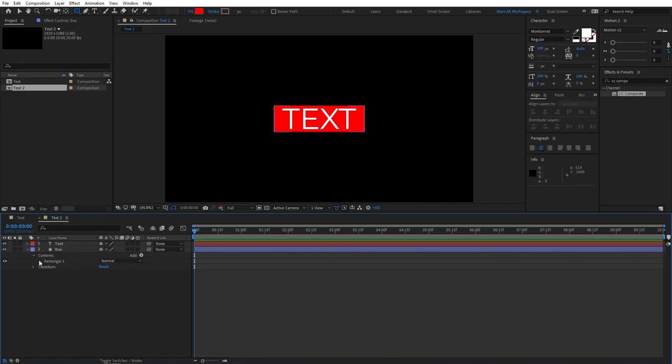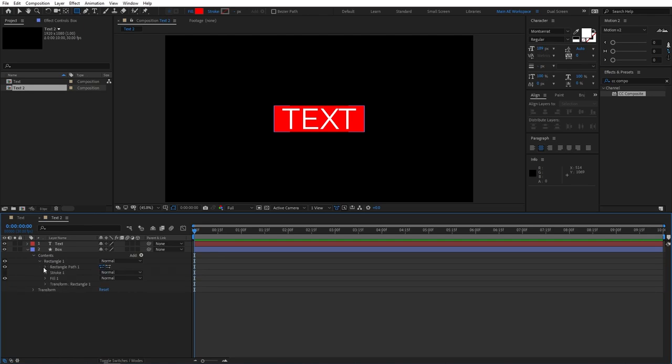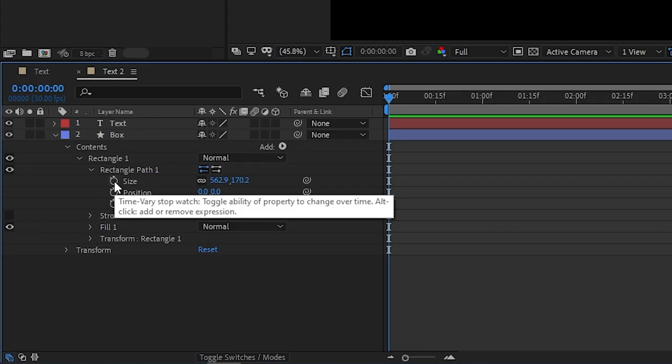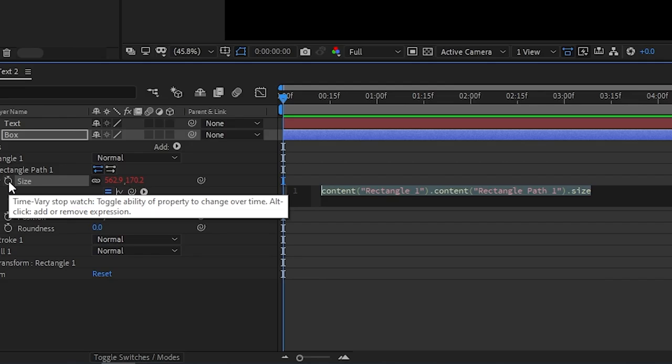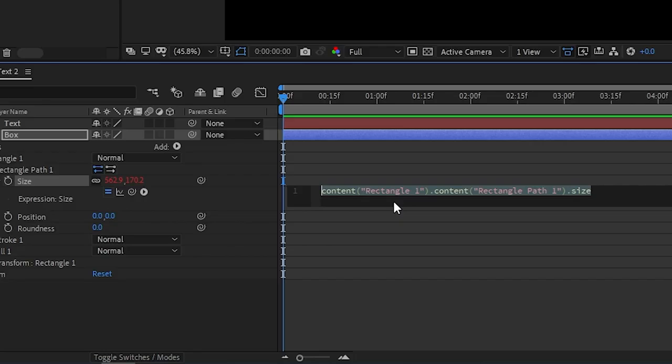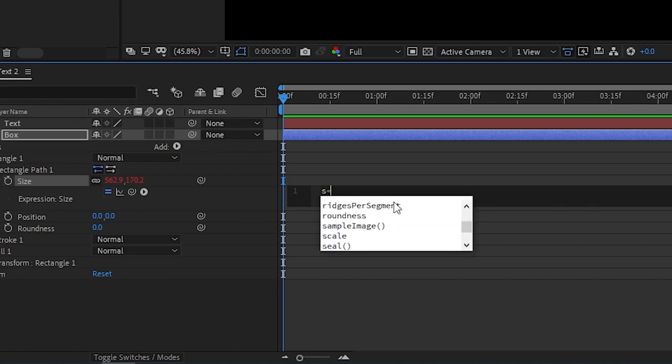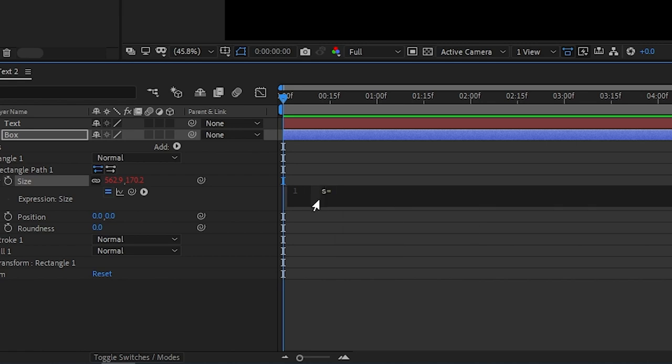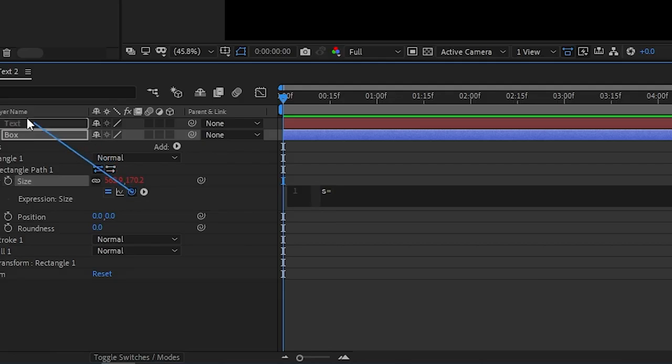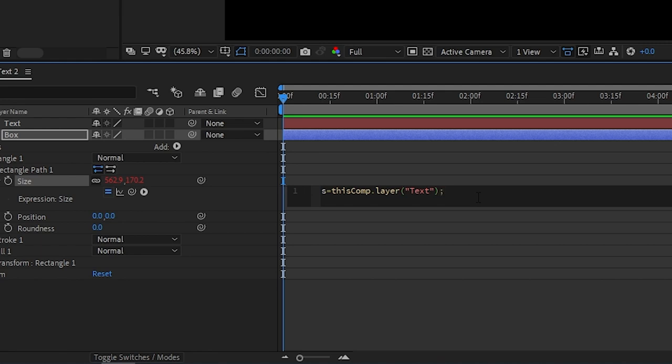Next, we need to go to Contents, Rectangle 1, click the drop-down, Rectangle Path. And we need to hold Alt and left-click on the stopwatch here. And by doing that, we get access to Expressions. And right here, don't get scared. This is very simple. We'll just follow along. I'll also leave this expression in the description so you can just copy or paste it in case if you're having trouble following it on your own. So right here, what we need to do is we type S equals. And here you see this pickwhip. We need to drag it to the text layer.